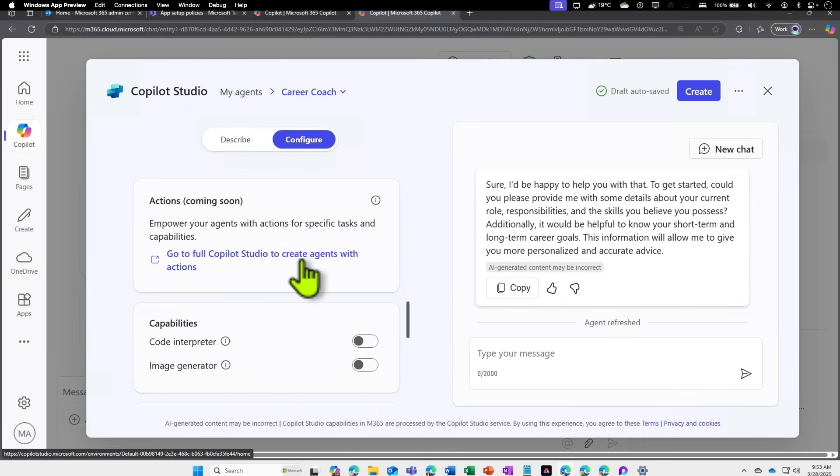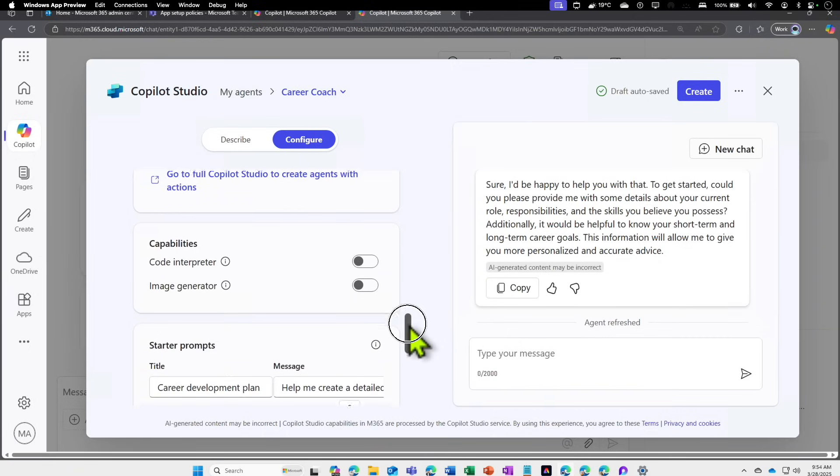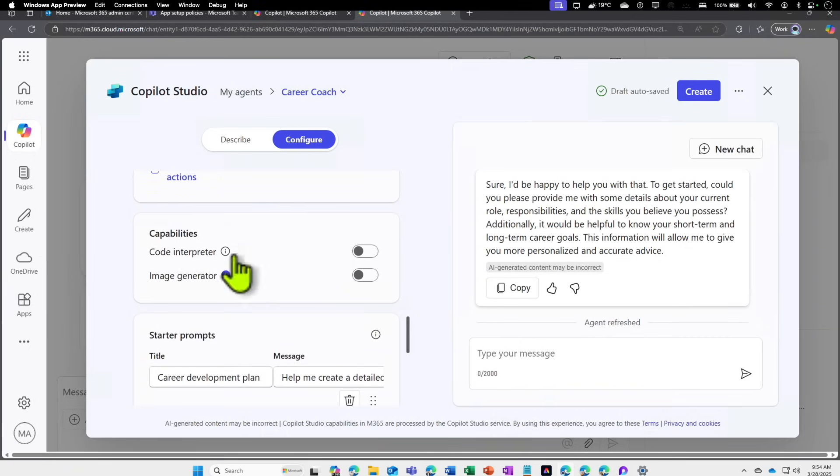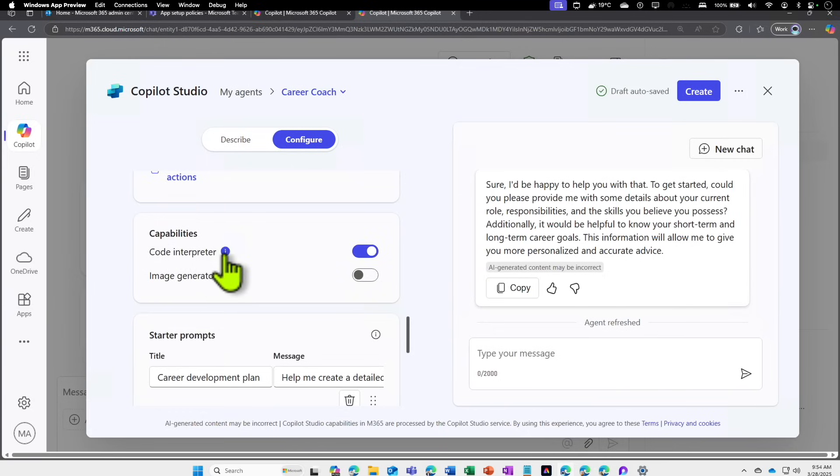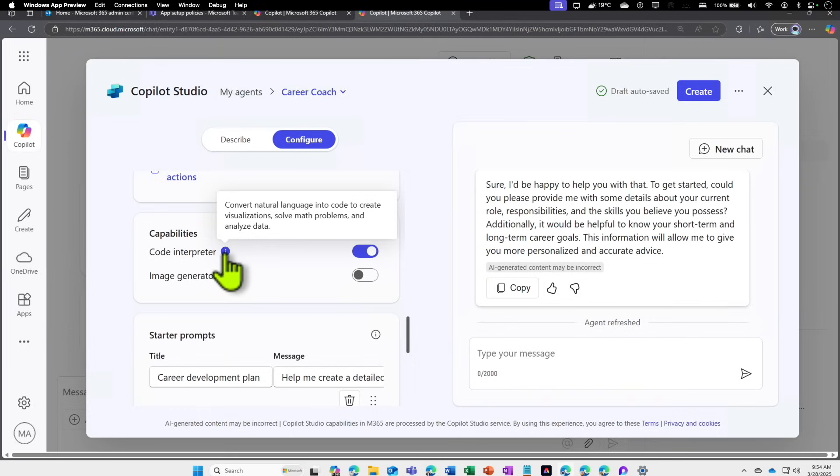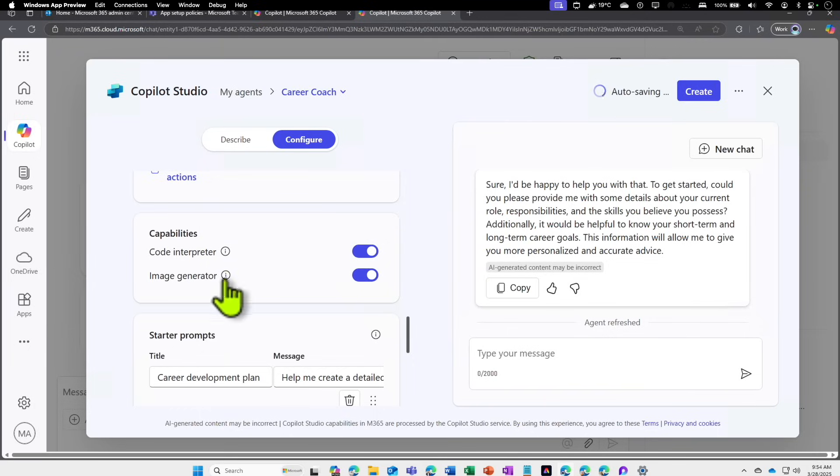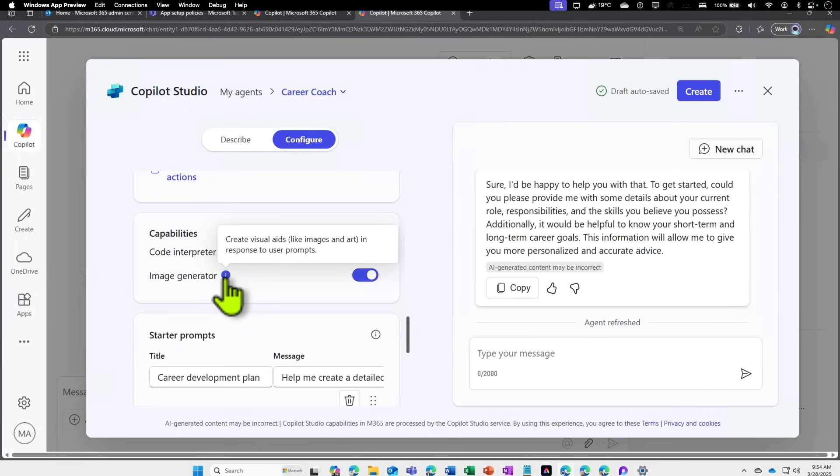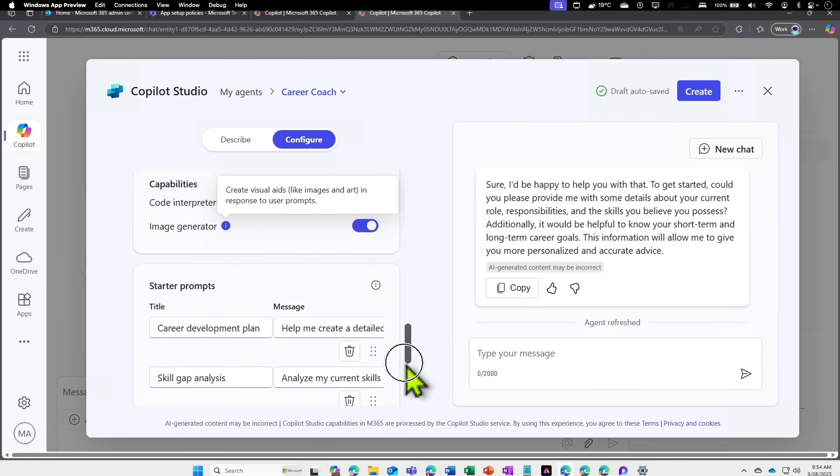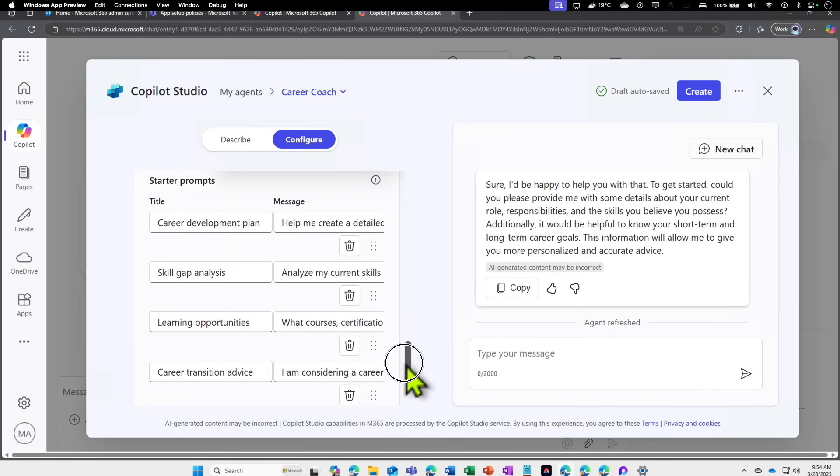Soon you will be able to add Actions as well. Actions will allow you to define some other ingredients within the agent to perform based on a logic and things like that. Towards the end of the introduction session, I talked about two additional capabilities we have added: Code Interpreter. What it does is when you use this, it can convert natural language into code to create visualizations, solve math problems, and analyze data. Similarly, there is an Image Generator as well. Here you can actually use natural language, your prompt, and that can be converted into creating images or art.